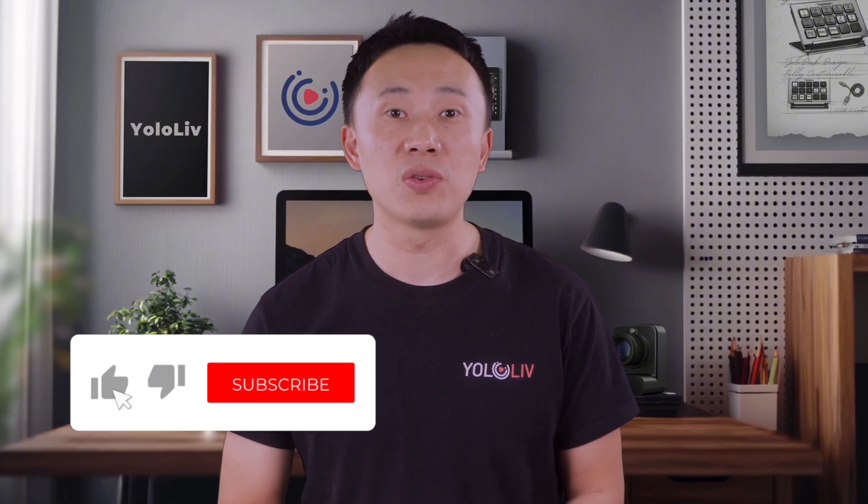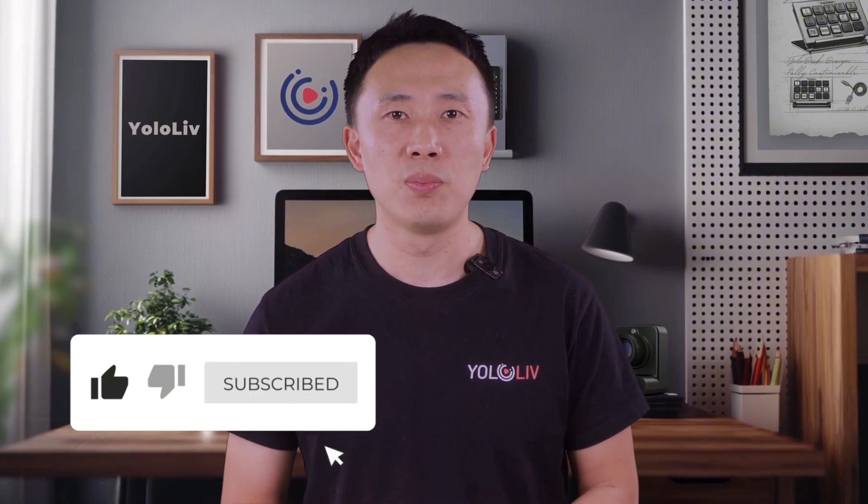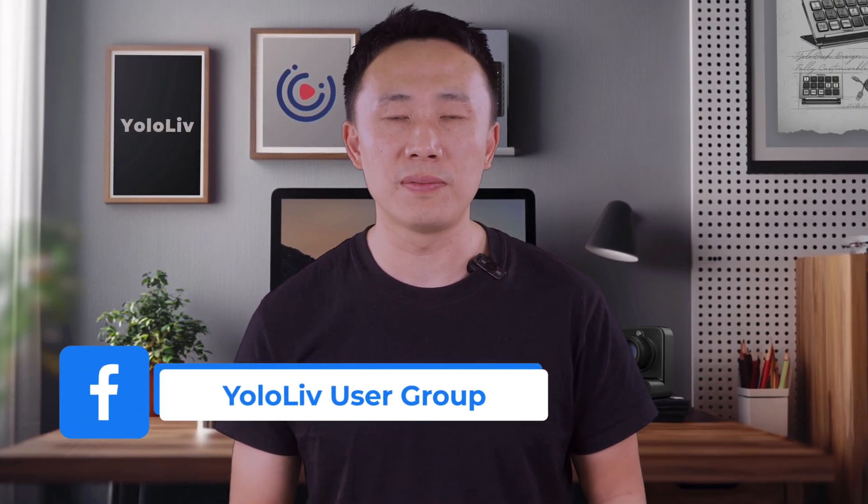Make sure to like, subscribe, and hit the bell icon for more insightful content. Also, don't forget to join our Facebook user group where lots of our customers share their user cases.